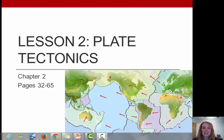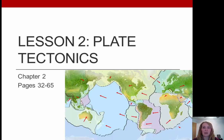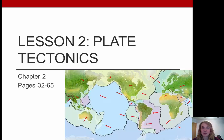Hi everyone! This is going to be lesson two, all about plate tectonics. This will cover chapter two in your textbook, roughly pages 32 to 65. There will be a little overlap between lesson one and lesson two — that information is really necessary and valuable, so if anything is repeated, don't worry about it. Let's dive right in.